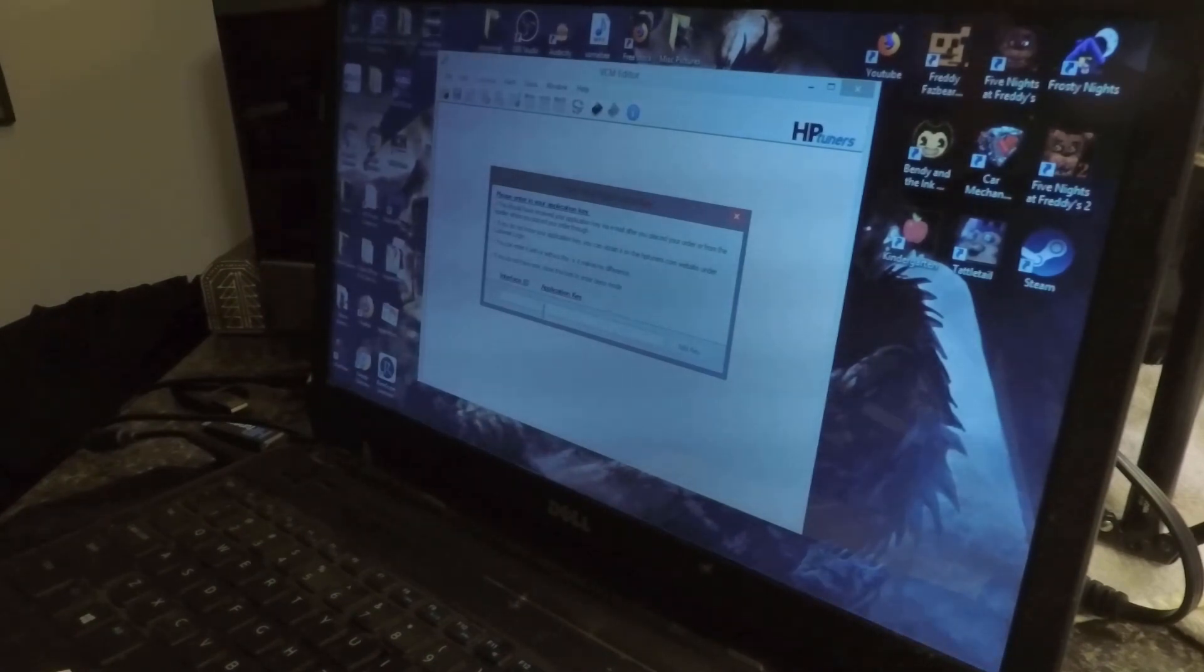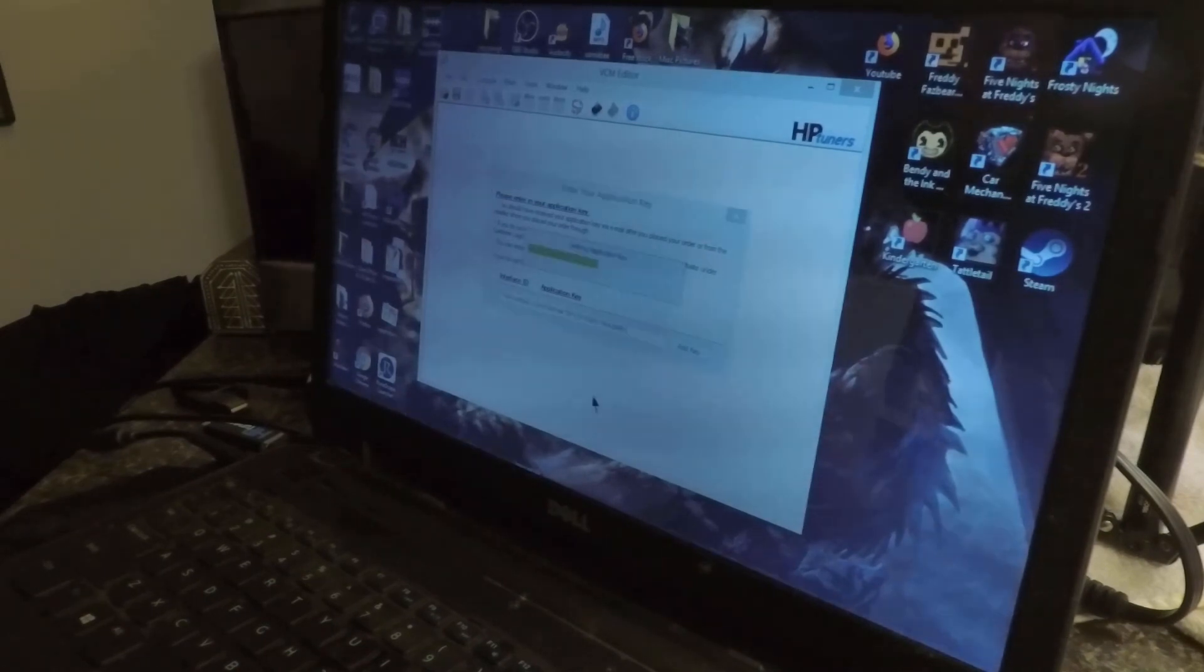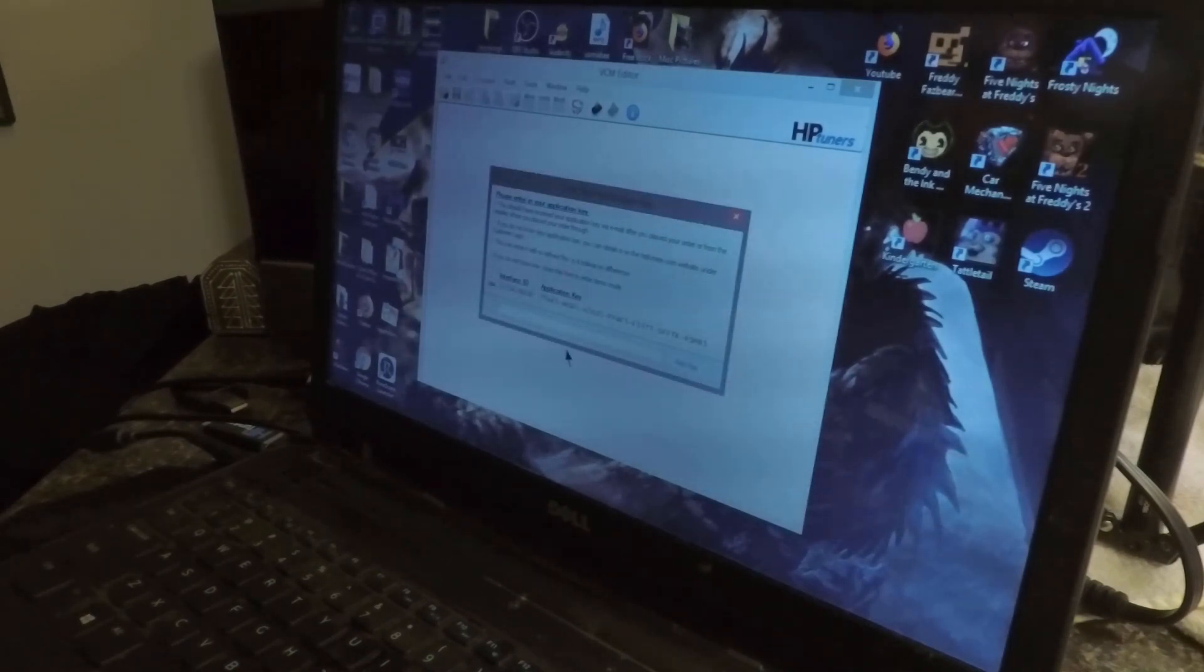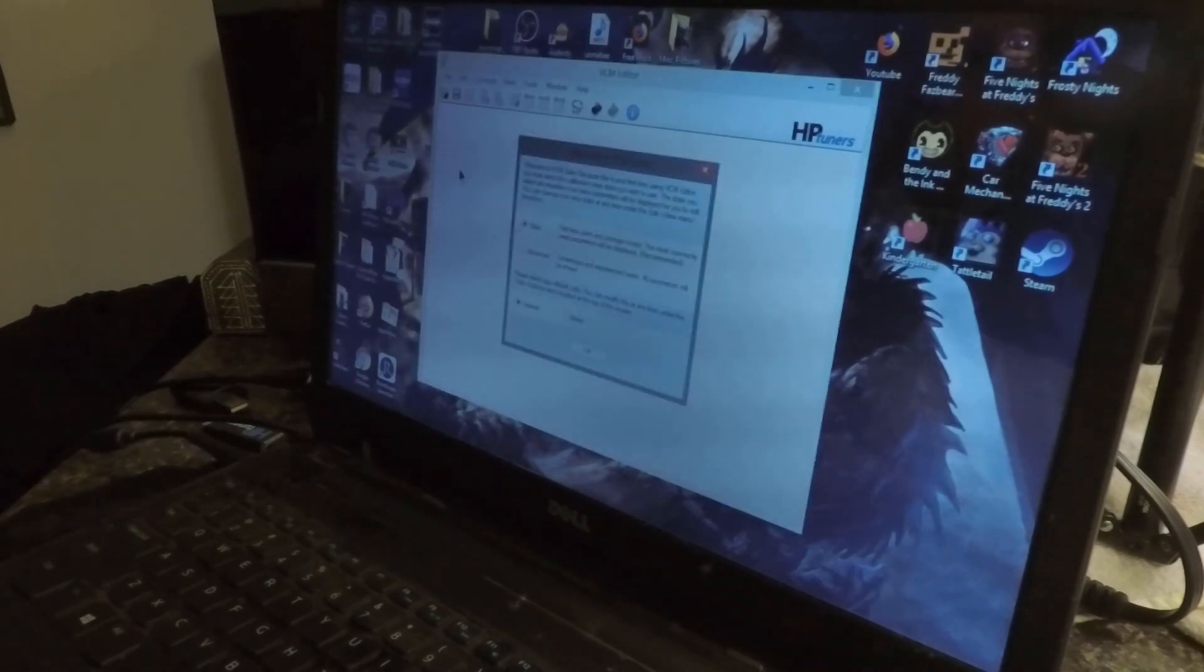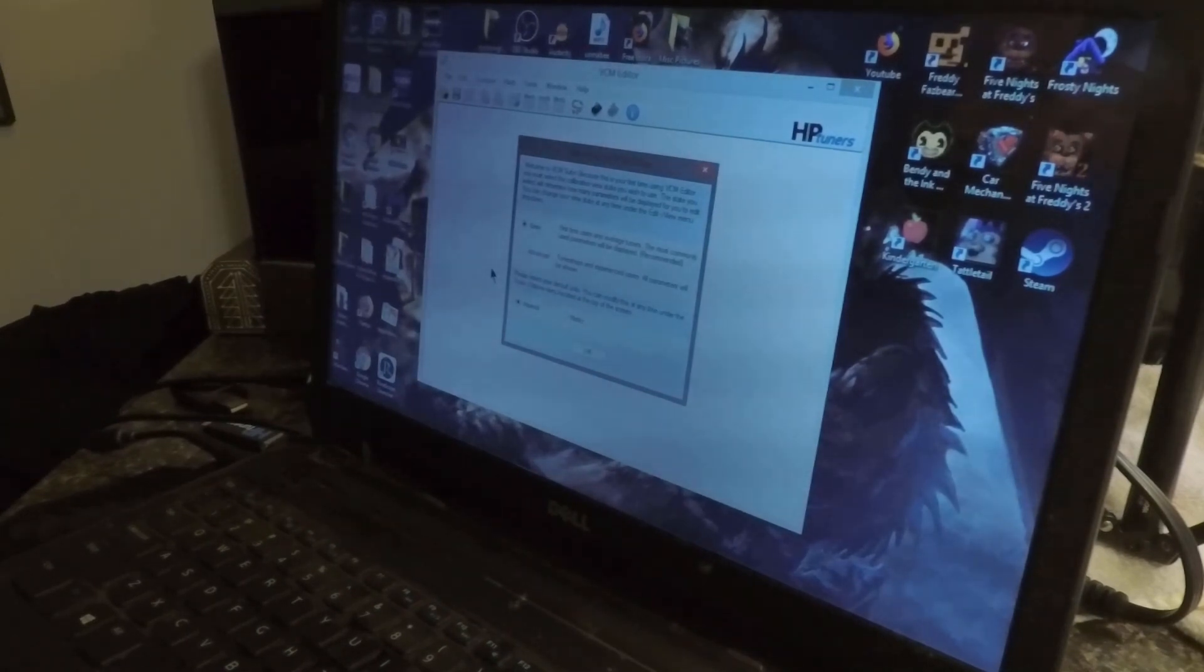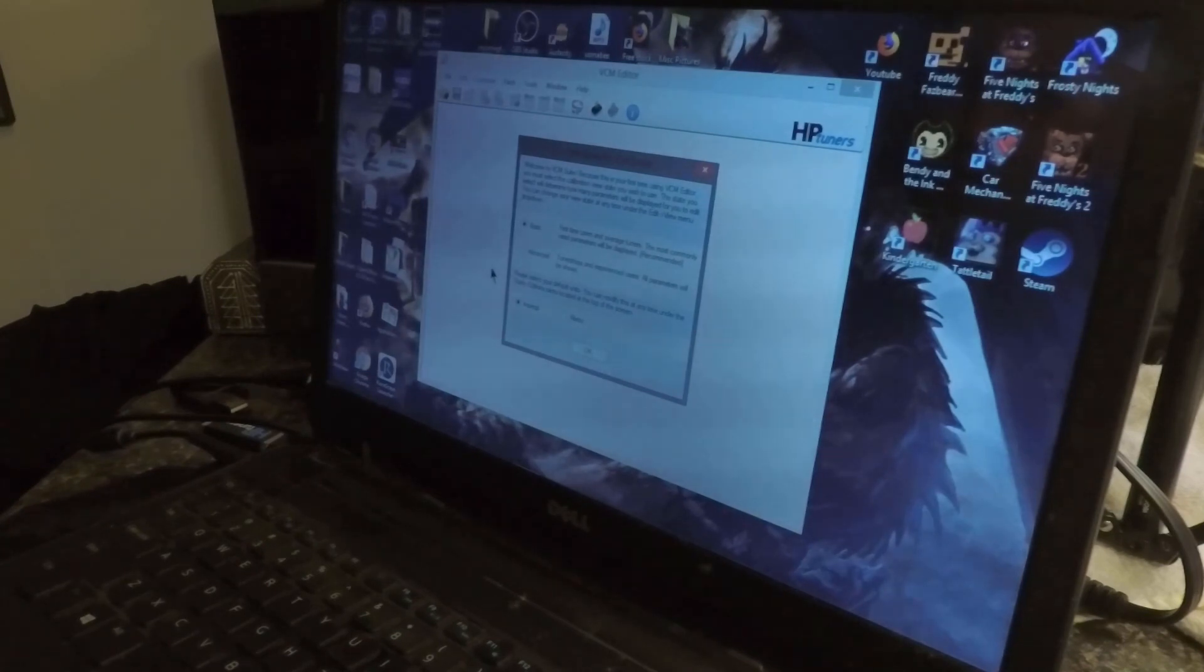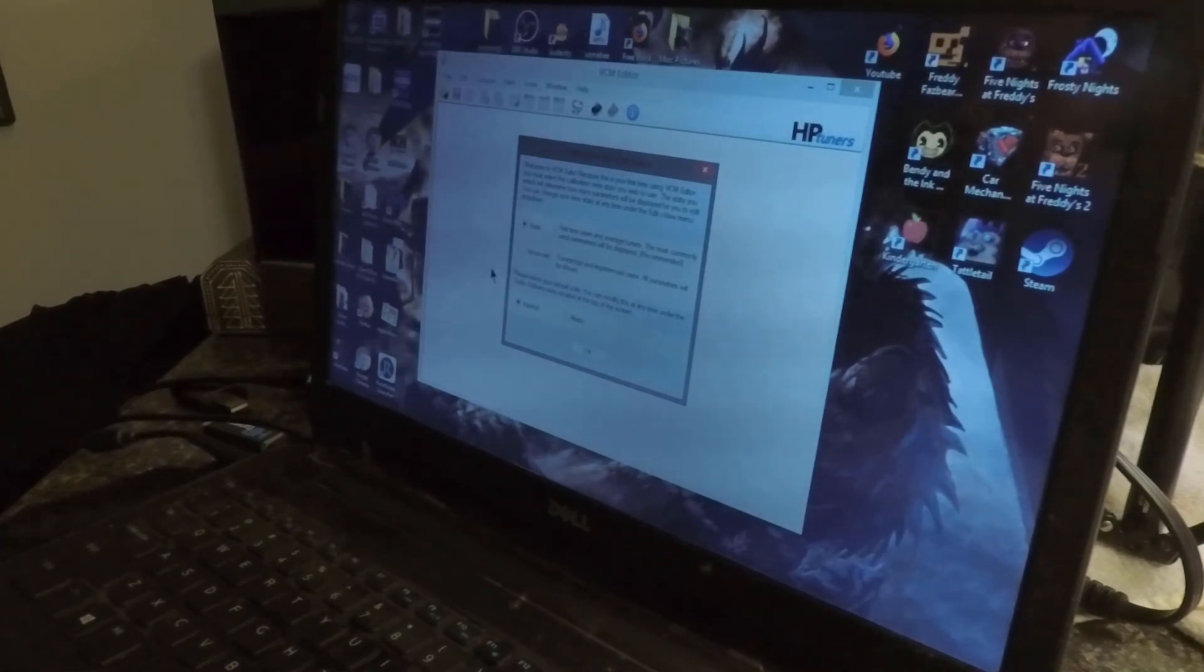Okay, and it asks for an interface serial number. Sweet. Well that's easy, I have that right here. Welcome to VCM suite. This is your first time the editor, you select calibration, new state you wish to use. The state you select will determine how many parameters will be displayed for you to edit.